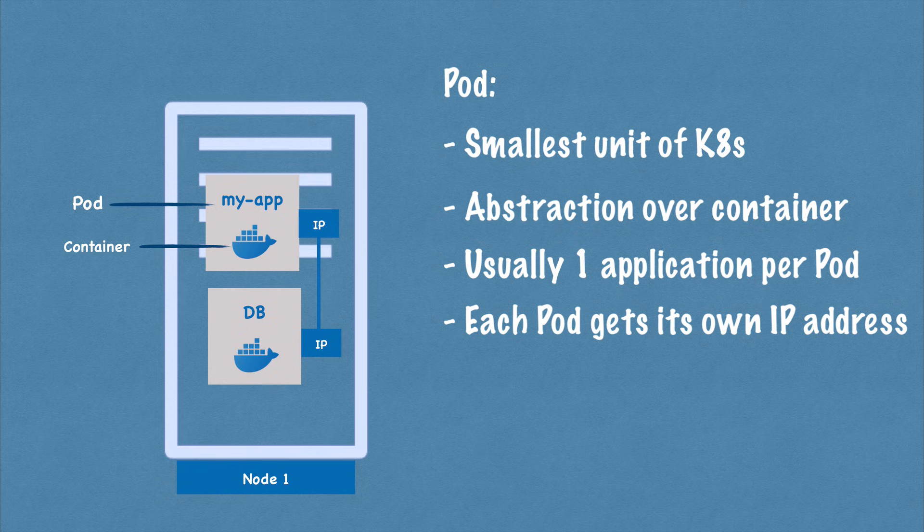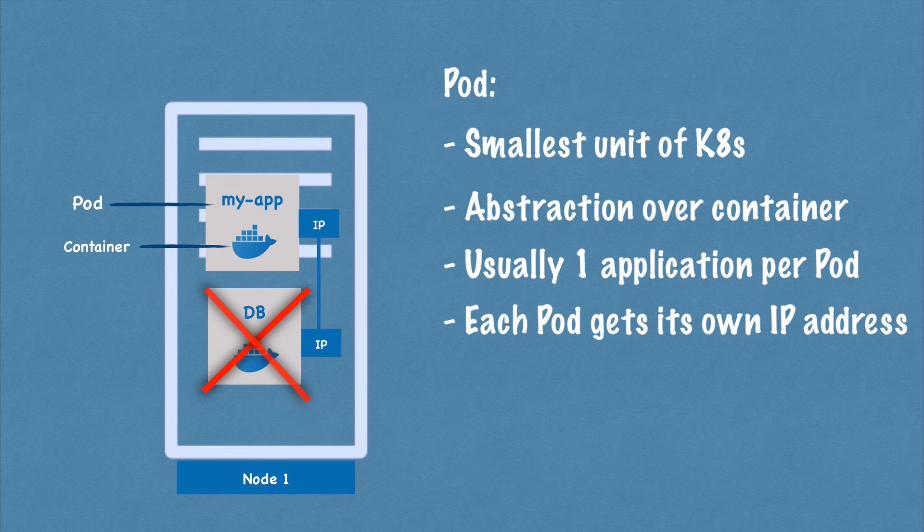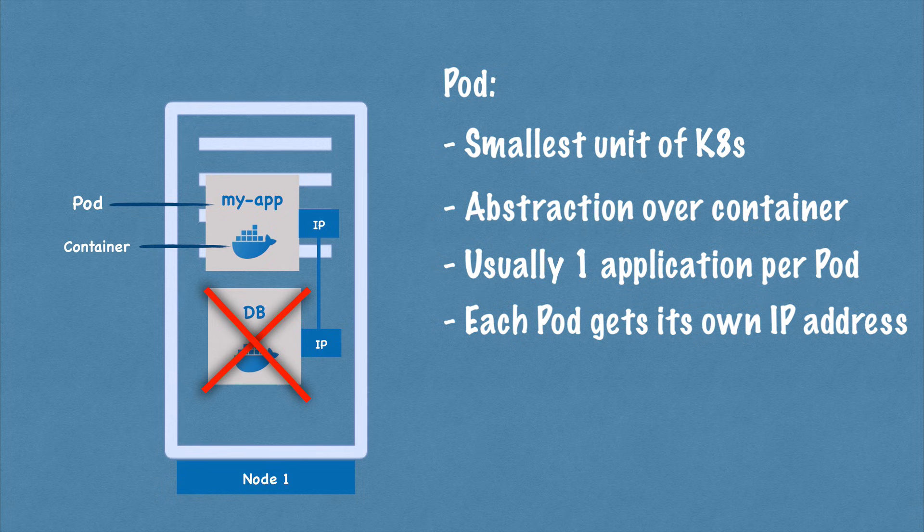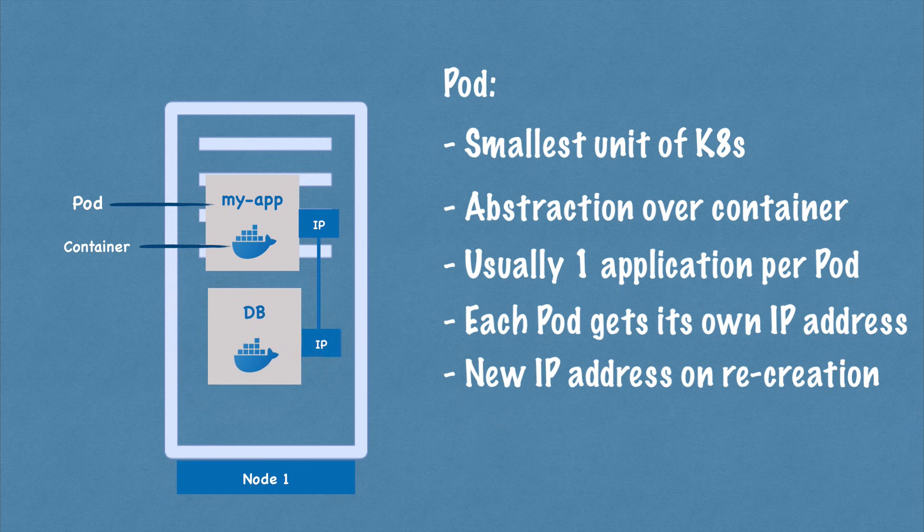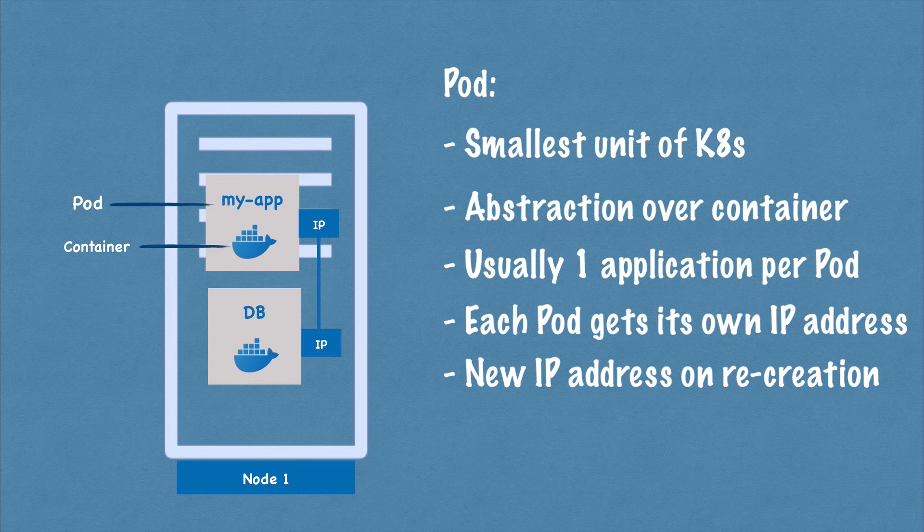So my application container can communicate with database using the IP address. However, pod components in Kubernetes, also an important concept, are ephemeral, which means that they can die very easily. And when that happens, for example, if I lose a database container because the container crashed or because the application crashed inside or because the node, the server that I'm running them on, ran out of resources, the pod will die and a new one will get created in its place. And when that happens, it will get assigned a new IP address, which obviously is inconvenient if you are communicating with the database using the IP address because now you have to adjust it every time the pod restarts.